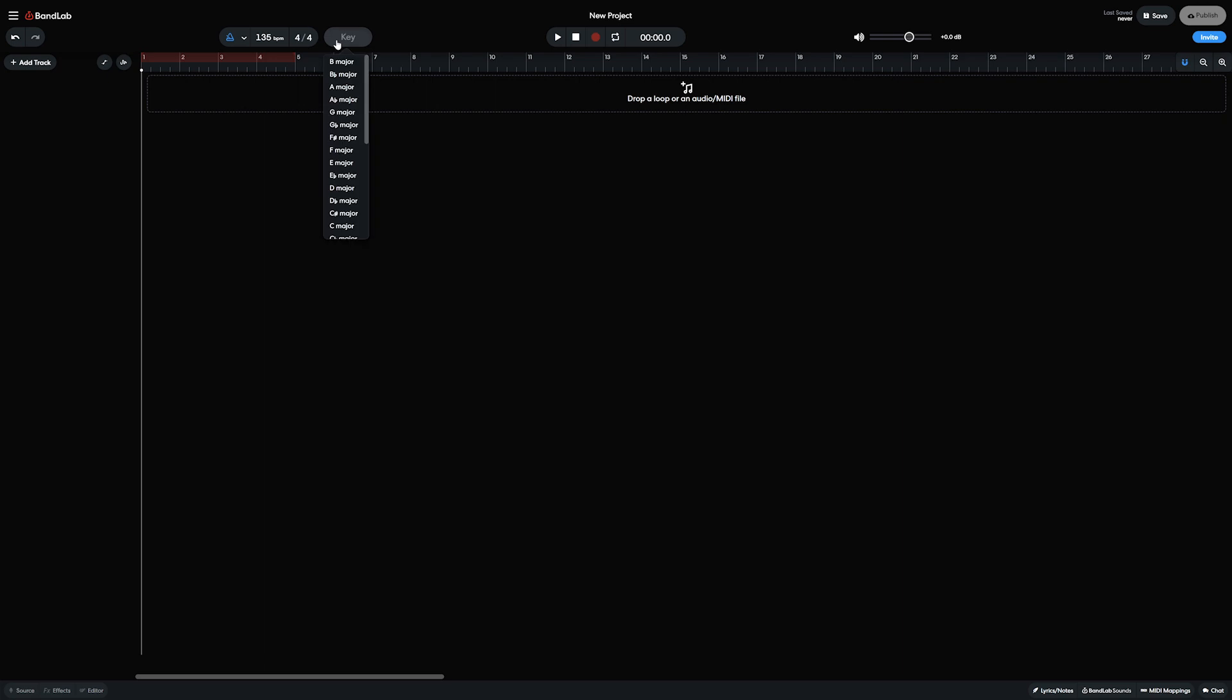Next to it is the project key selector for when we're composing with MIDI. There's a simple project transport in the middle with play, stop, recording, loop, and project time indicators.